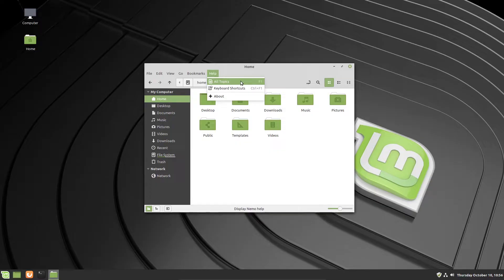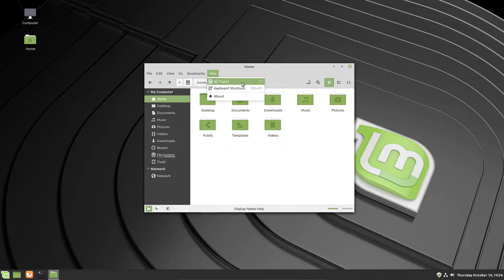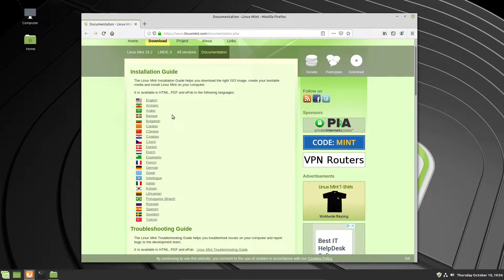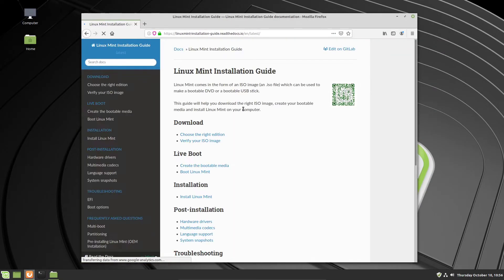If you ever need a reference or something not covered in this video, go into Help and use the help files. There's a lot of good information in there, available in a variety of different languages. These help files are really useful for understanding the details of Linux Mint if you ever need to go past the basics — they're a free resource created for you.